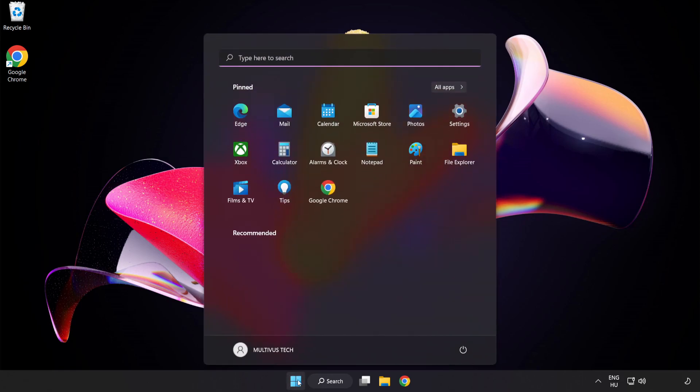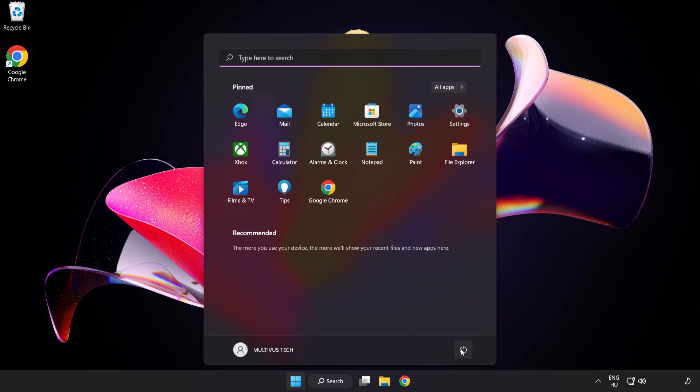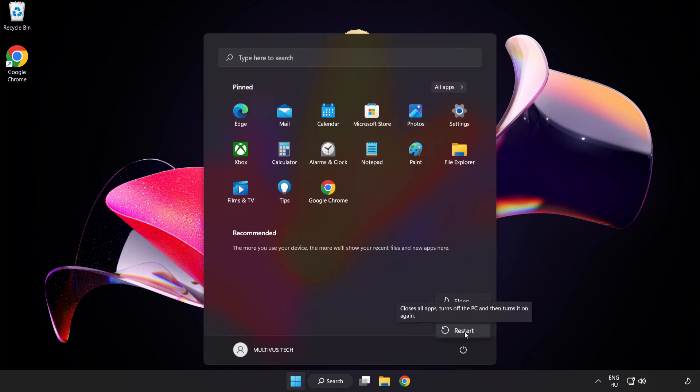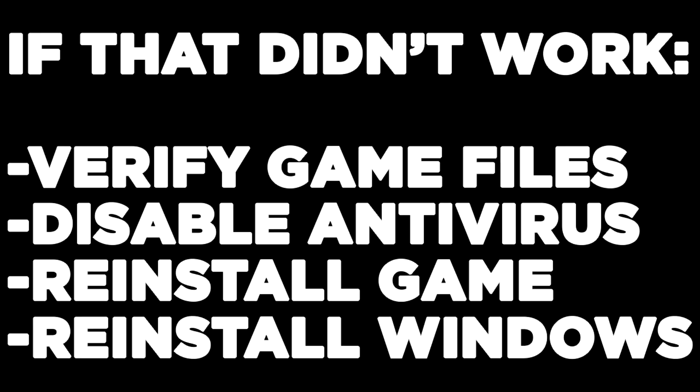Restart your PC. If that didn't work, verify game files, disable antivirus, reinstall the game, or reinstall Windows.